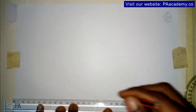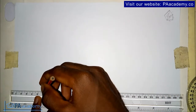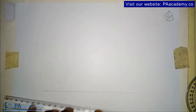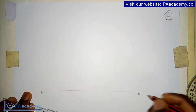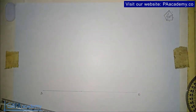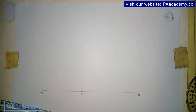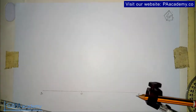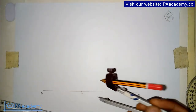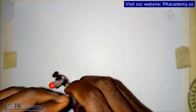The first thing you are going to do is to draw a straight line. Let's call this line AB. On the line, we note a particular point — let's call this point O. The next thing is we pick our compass at a convenient radius. Don't forget we are only given the length of the diagonal. So at a convenient radius, we draw a semicircle from point O.